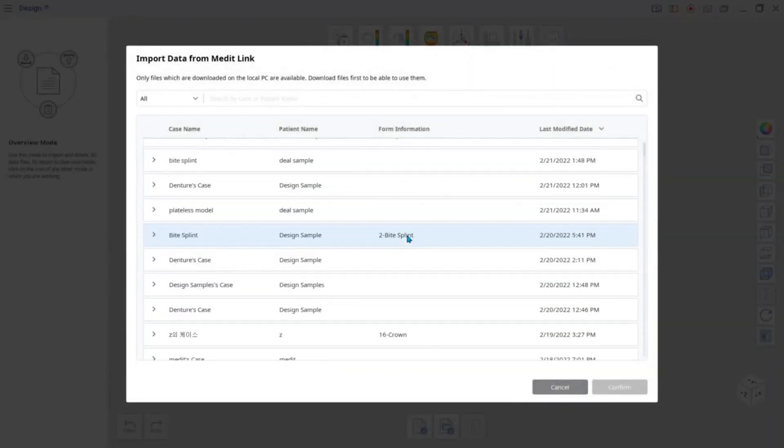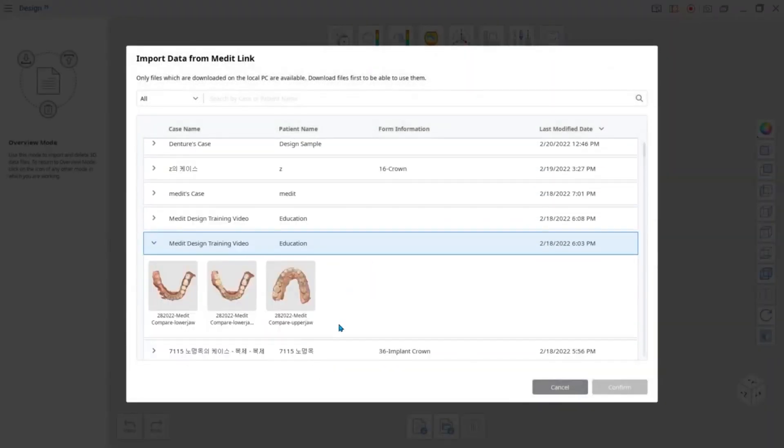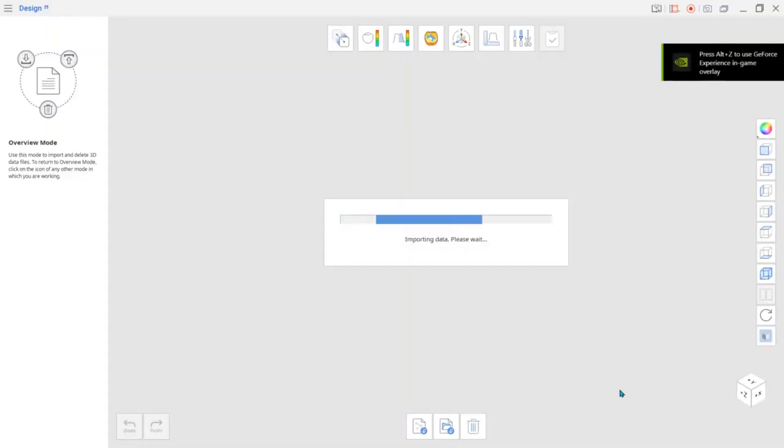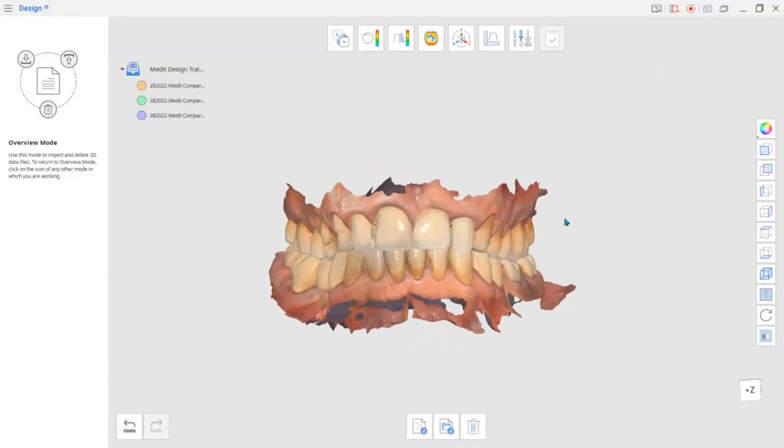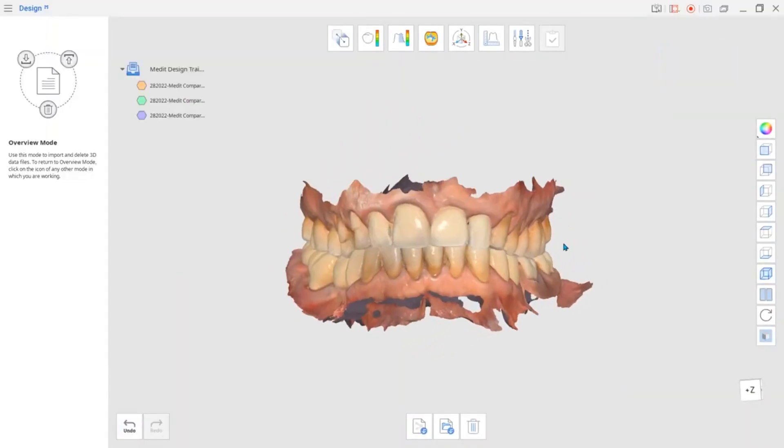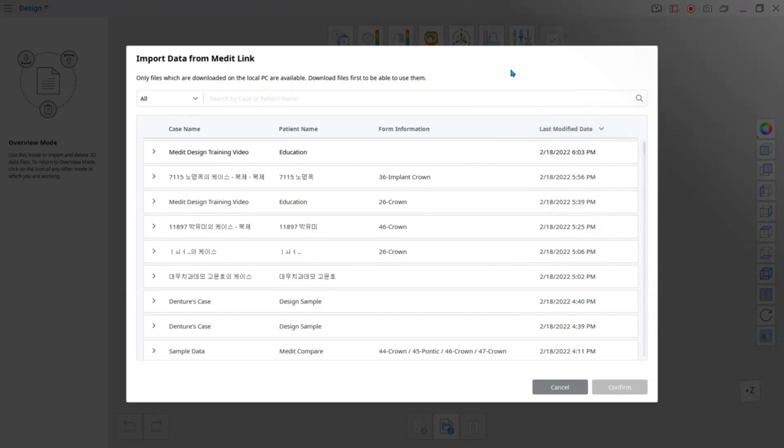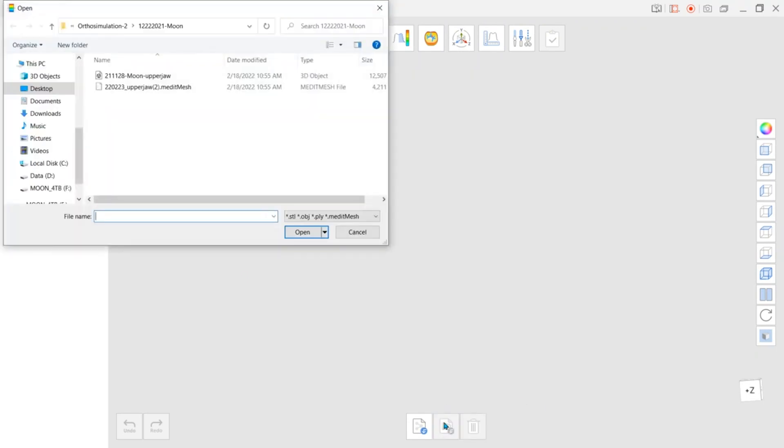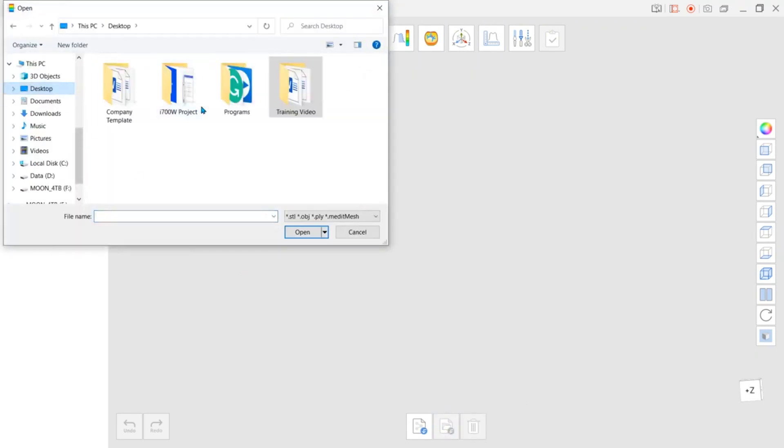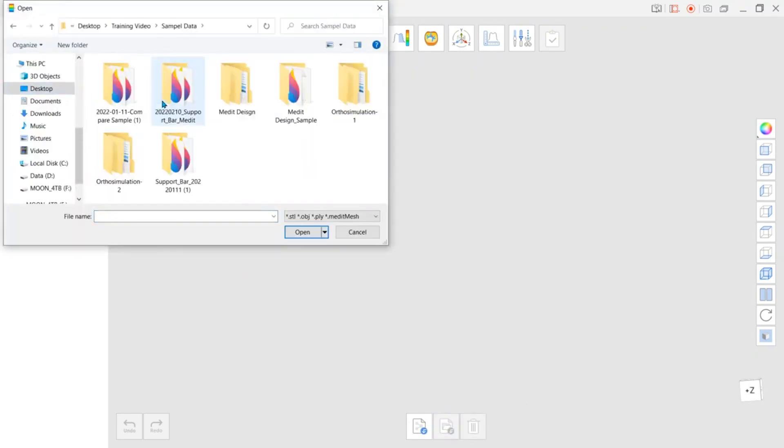In the new dialog window, you will be asked to import scan data for Medit Link. You can also import data saved outside of Medit Link. To do this, first click Cancel and then find the Import Local Files icon at the bottom of the app window.